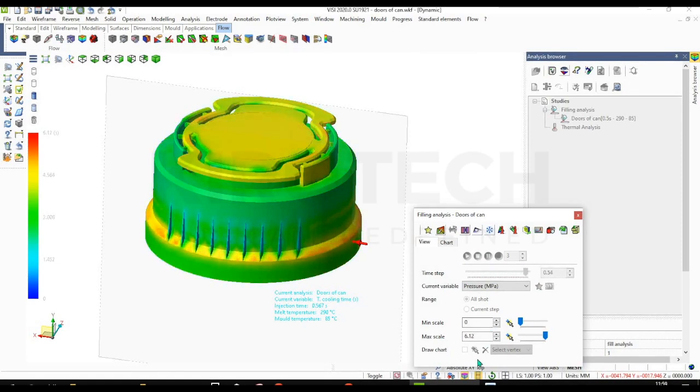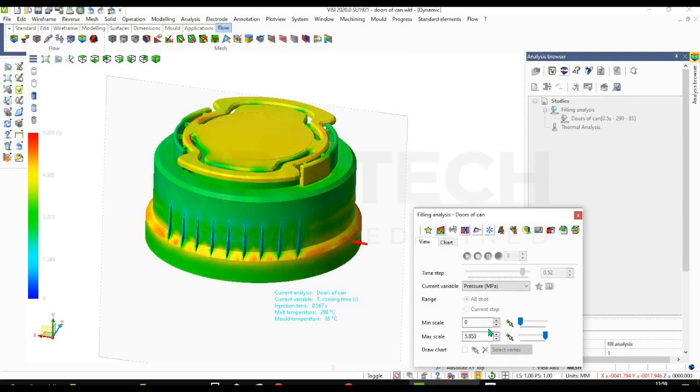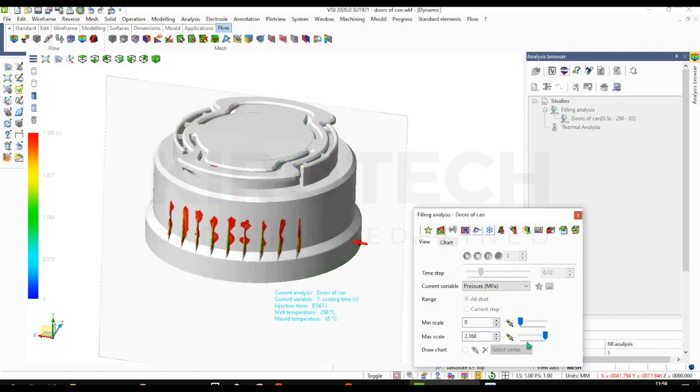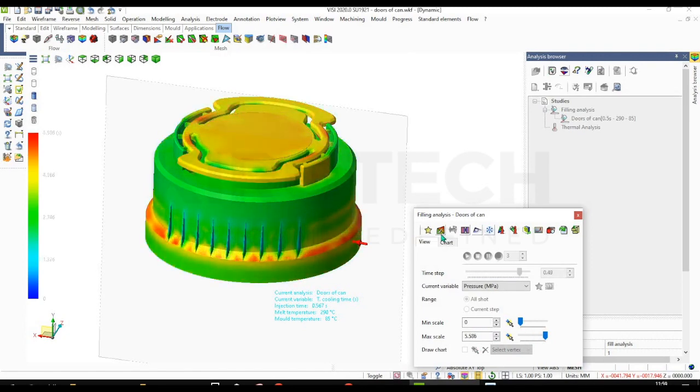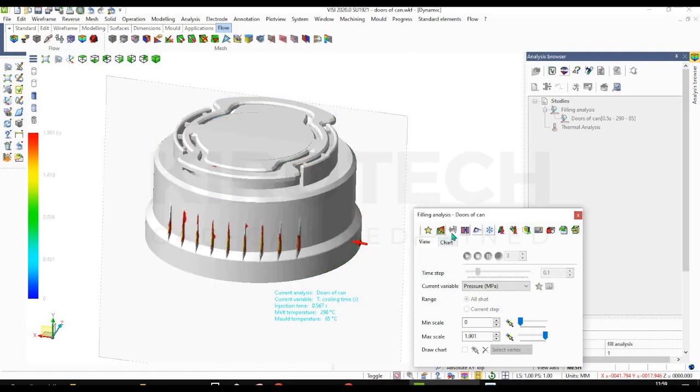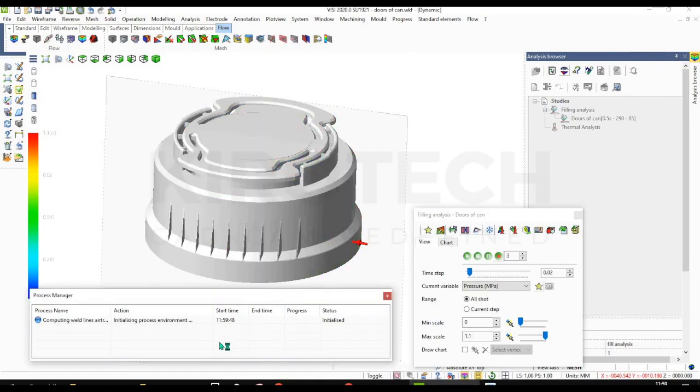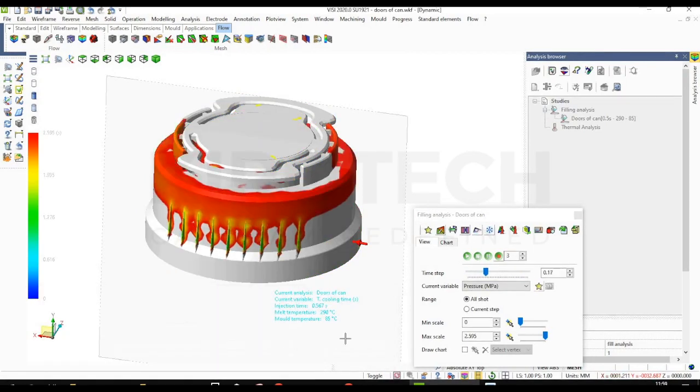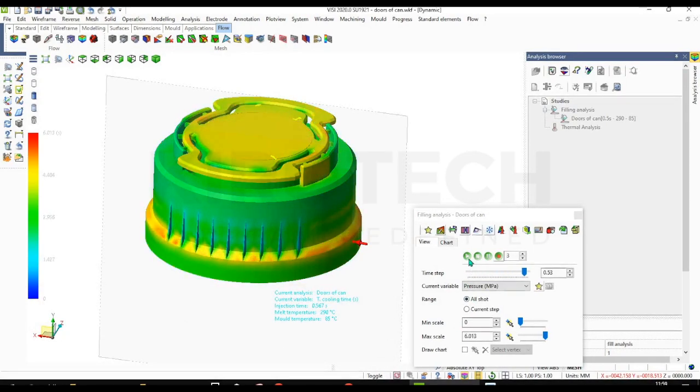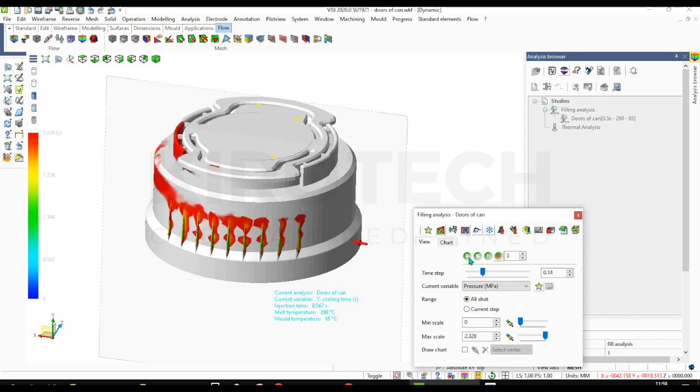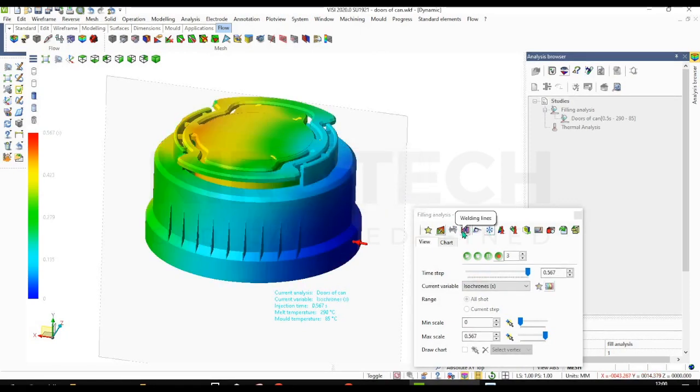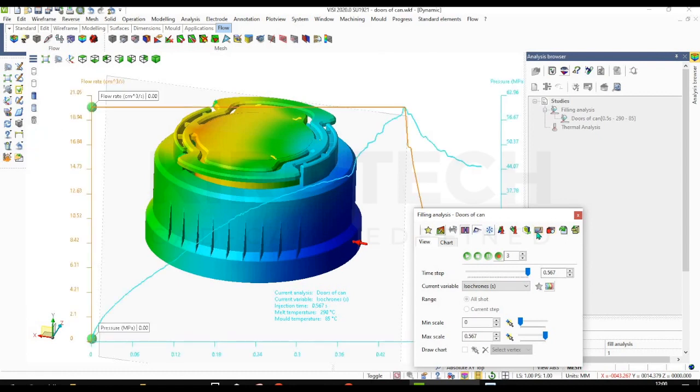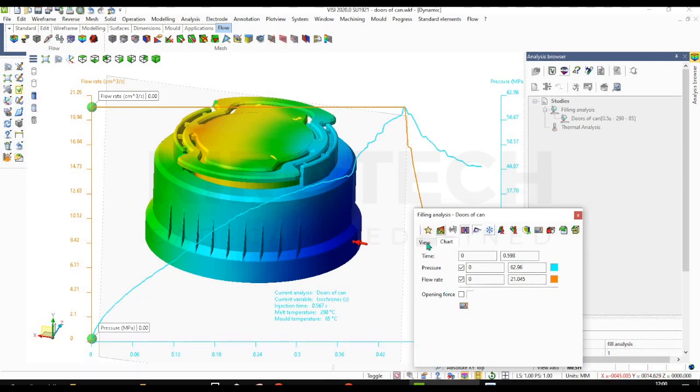And now I'm checking for the cooling time which is showing the maximum scale also. Also you can check the same for shear stress, temperature, holding temperature, etc. for different variables. Now I check for frozen elements. You can check the variables on the graph format also - how you can see how pressure is going to increase.